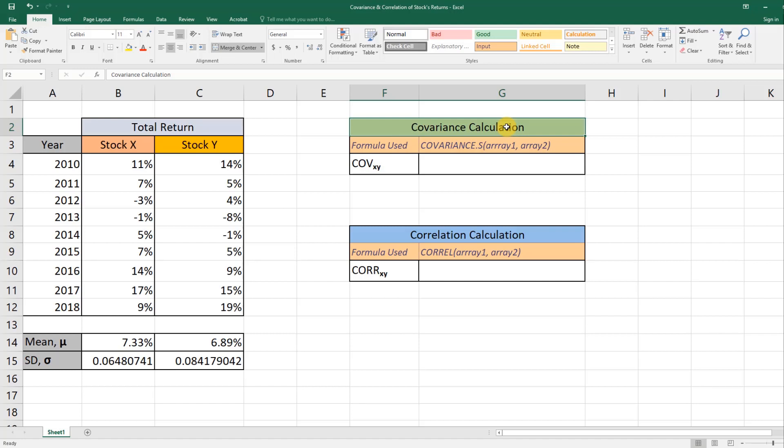In correlation, we have one value that is between negative one and positive one. If you get negative one, that means these stocks are negatively related—so if one stock is doing well, the other one is most likely doing really bad, and vice versa. If you have a correlation coefficient of zero, that pretty much means the return of one stock doesn't have anything to do with the return of another stock.